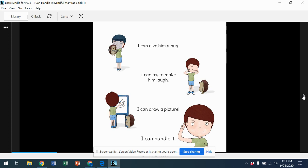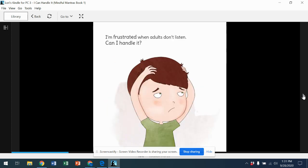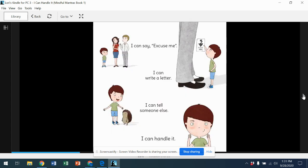I'm frustrated when adults don't listen. Can I handle it? I can say excuse me. I can write a letter. I can tell someone else. I can handle it.